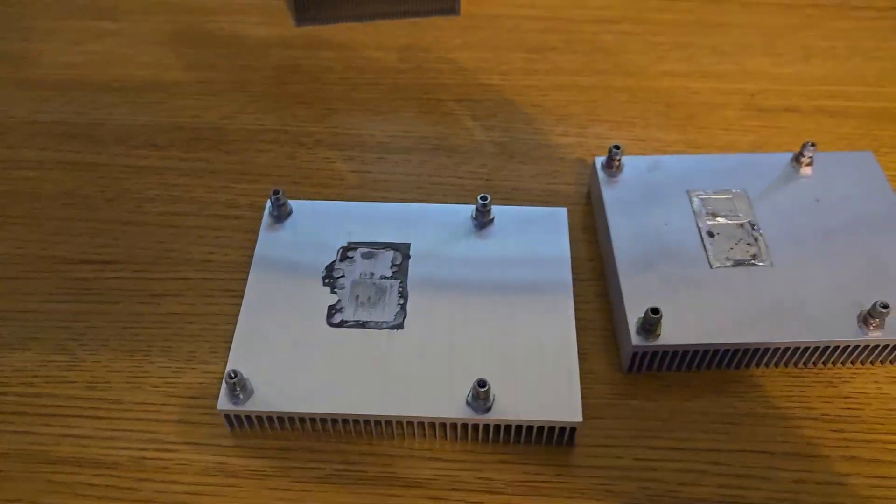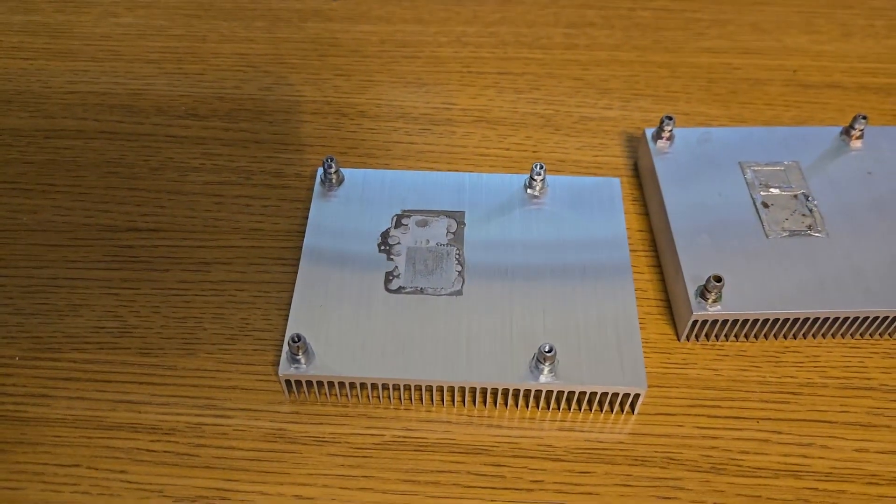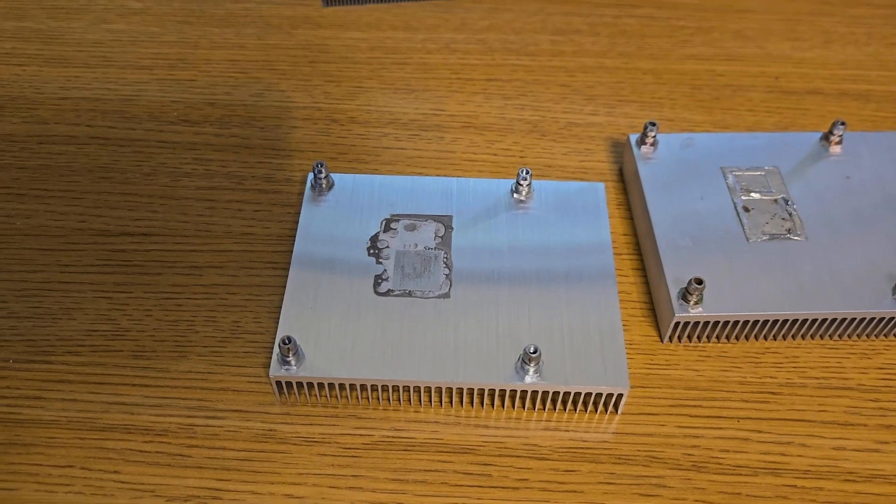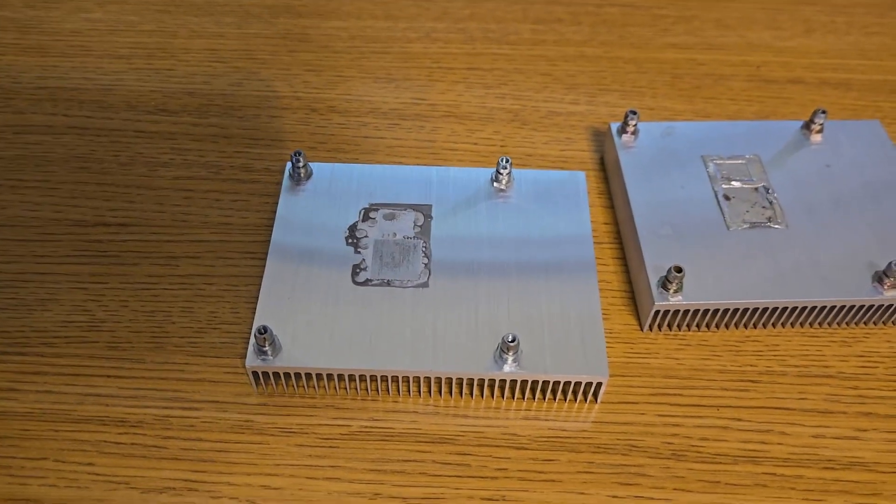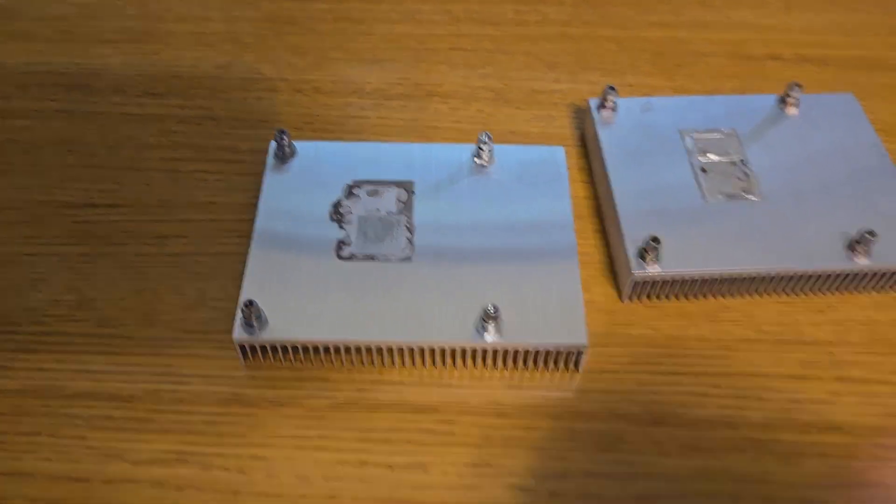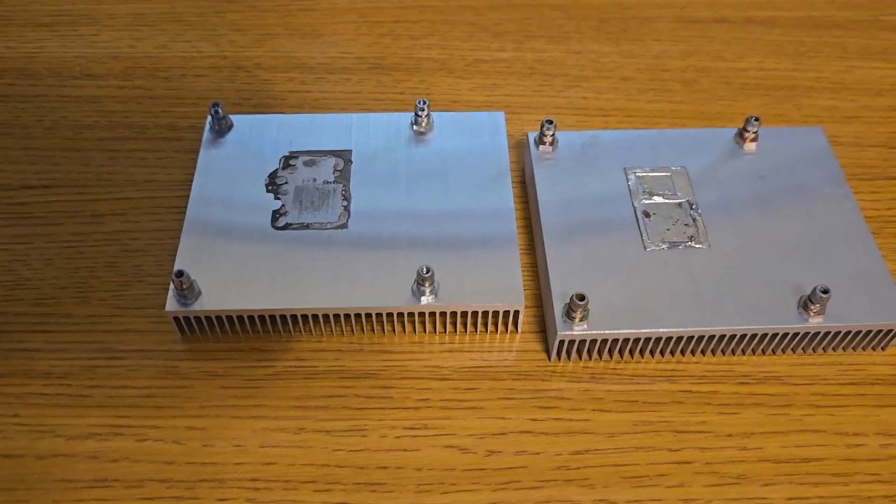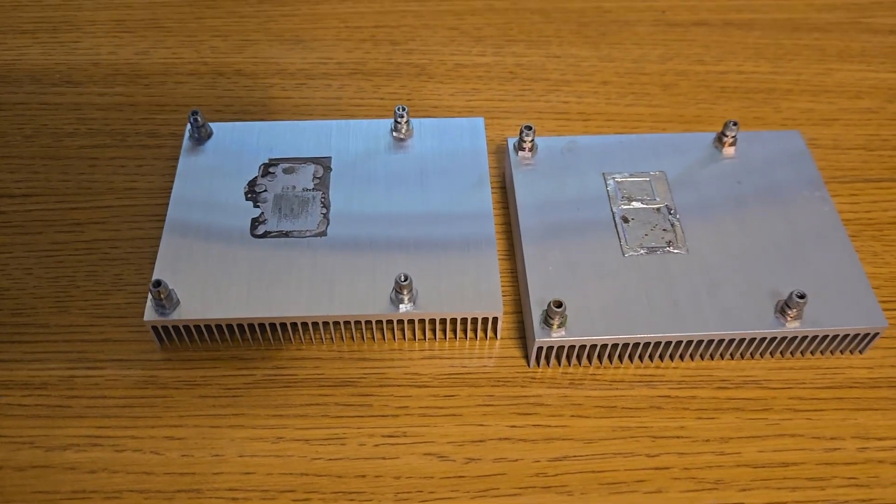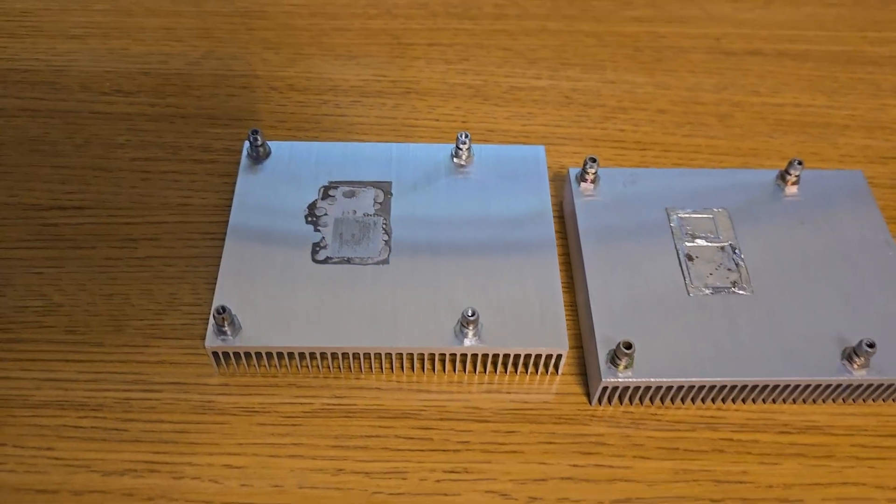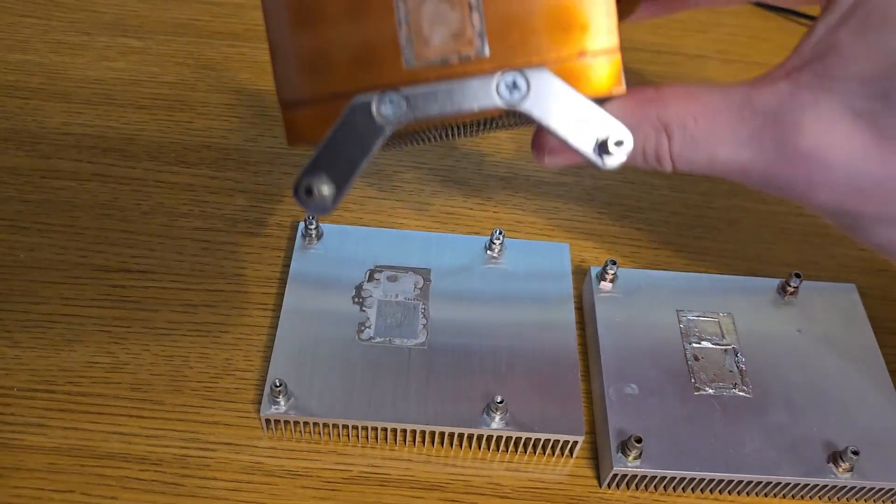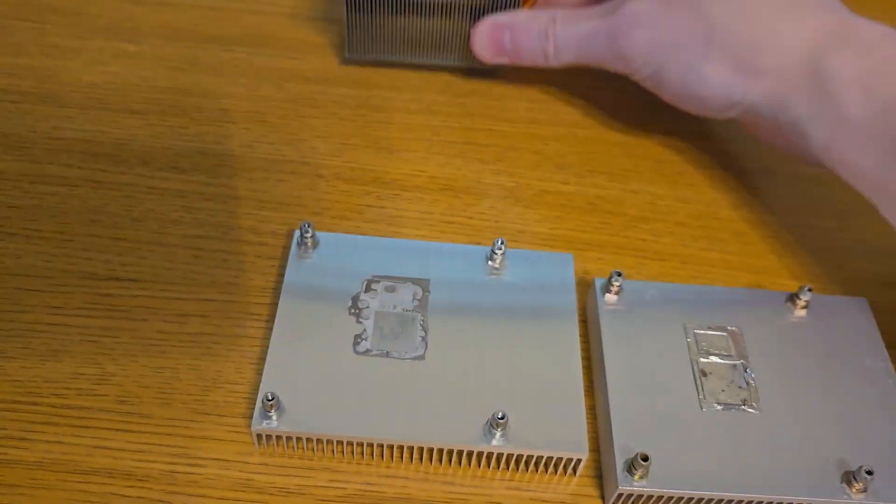And this specific type here is called Thermflow T557. And this one is called Thermflow T558. And the T557 was also used on the CPU, as you can see.